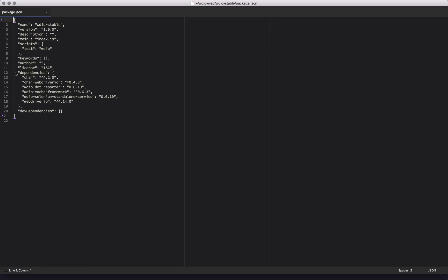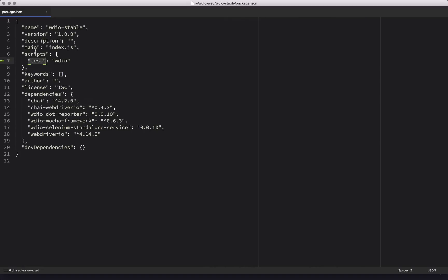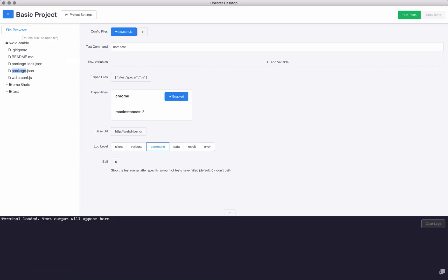So actually if I go to my package.json, you can see my test script is right here. Let's increase that text to make it a little bit easier to see. So this is going to run npm test with wdio. If you had anything like a pre-compile step, say you were using TypeScript, you could do something like that if you wanted to. But ours is pretty basic so we'll leave it as that.